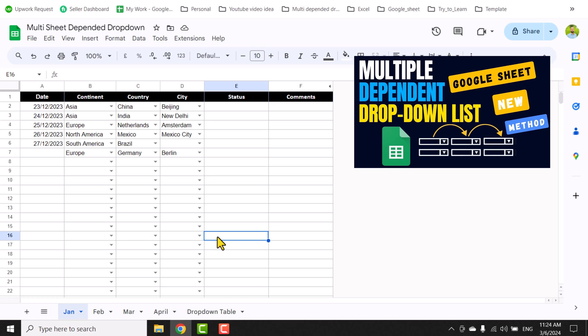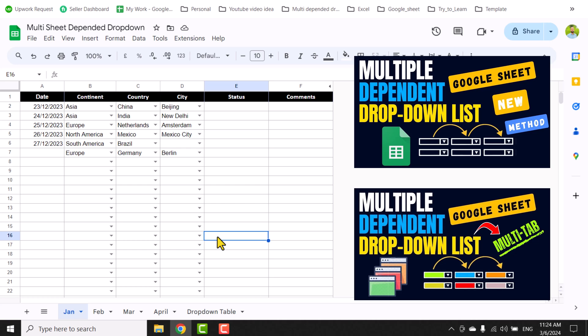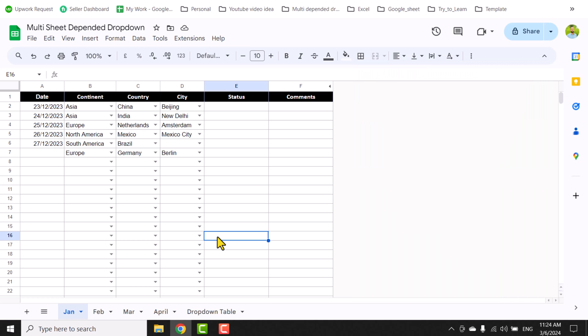In my previous video I showed you how to create multi-level dependent drop-downs for a single sheet, then I developed a new video showing how to create multi-level dependent drop-downs for multiple sheets. But one limitation was that we have helper columns on each and every sheet.